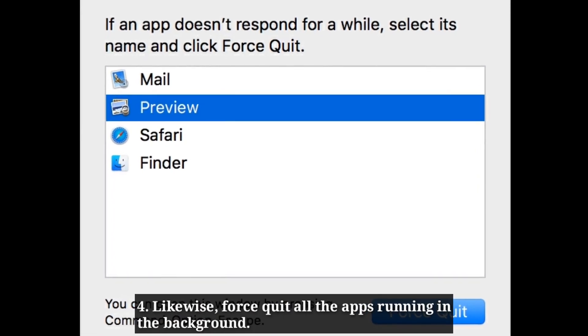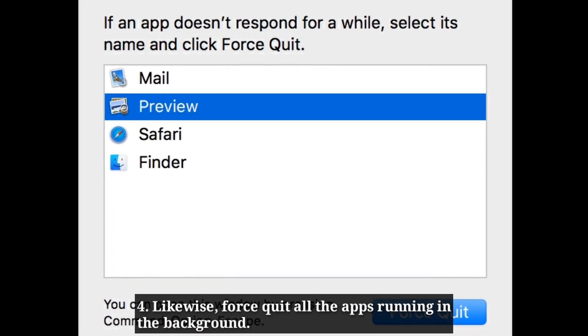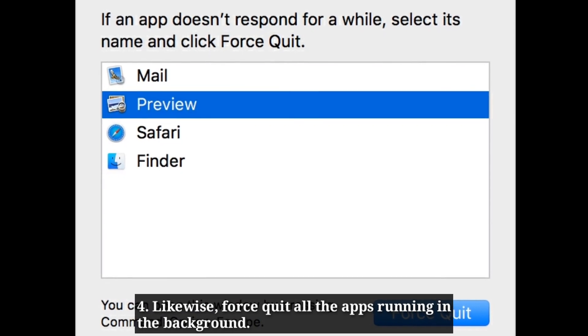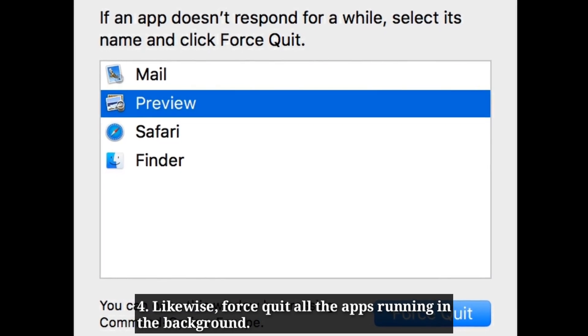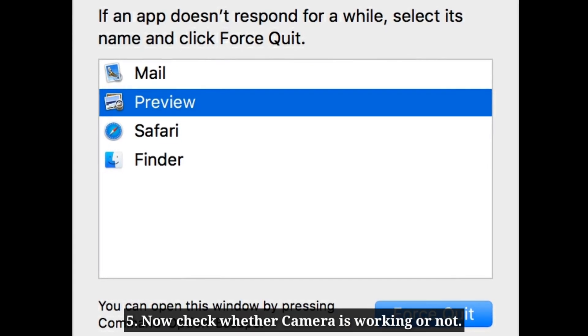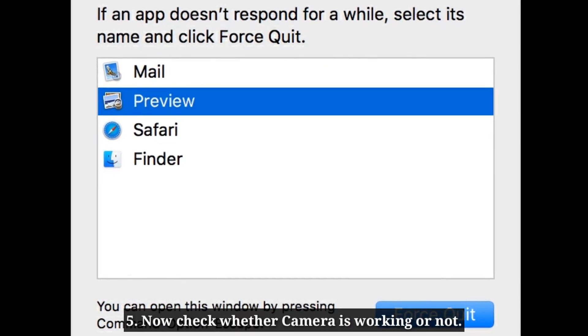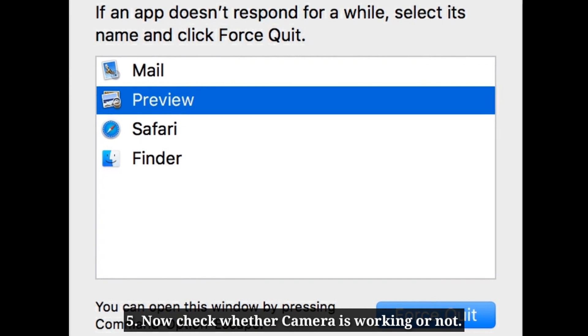Likewise force quit with all the apps running in the background. Now check whether camera is working or not.